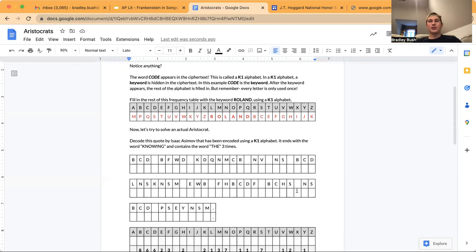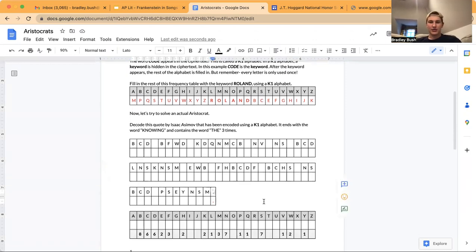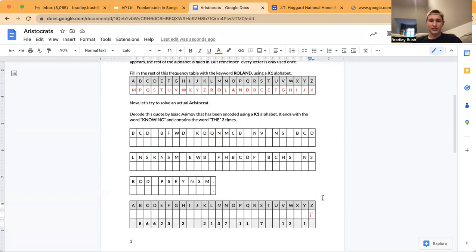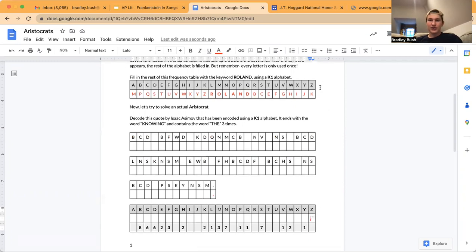So now let's try a practice problem. I came up with this one, and it's similar to something that you might see on your Codebusters test. It says: decode this quote by Isaac Asimov that has been encoded using the K1 alphabet. So we know that this table right here is going to be very similar — it's not going to be the same because we don't know the keyword. It's going to be very similar to this table down here. Now they give us some more hints to help us figure it out.